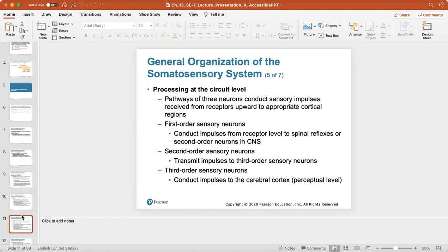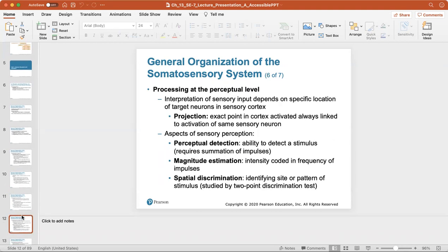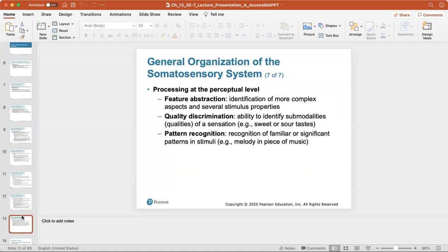Processing at the circuit level involves first, second, and third order neurons, which take the stimulus toward the cerebrum to process the signal and elicit a response. Interpretation of sensory input depends on the specific location projected to in the cortex, always linked to activation of the same sensory neuron. Aspects of sensory perception include perceptual detection, magnitude estimation (intensity coded in frequency of impulses), spatial discrimination (identifying the site or pattern of stimulus), feature abstraction, quality discrimination, and pattern recognition — such as taste or melodies of music.